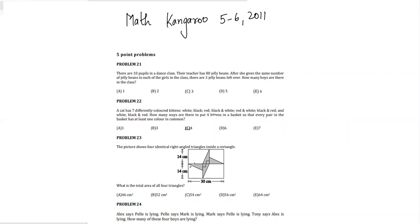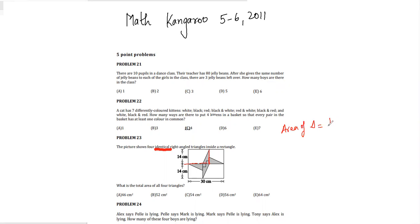Let's go to question number 23. The picture shows four identical right-angle triangles inside a rectangle. What is the total area of the four triangles? The area of a triangle is half times base times height. Looking at this figure, we can take the height as 14.